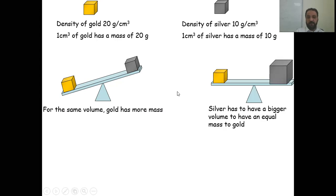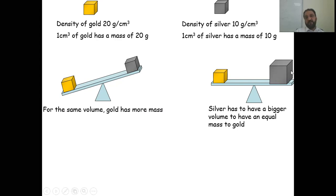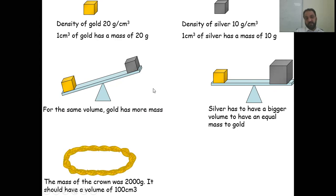If you want to balance gold and silver on a scale, you need a bigger piece of silver to match the mass of the gold, because silver is less dense. The size of the silver block would need to be larger than the gold block.